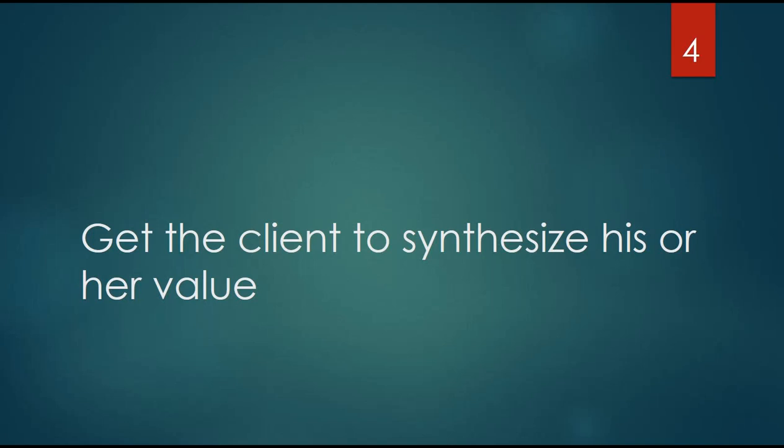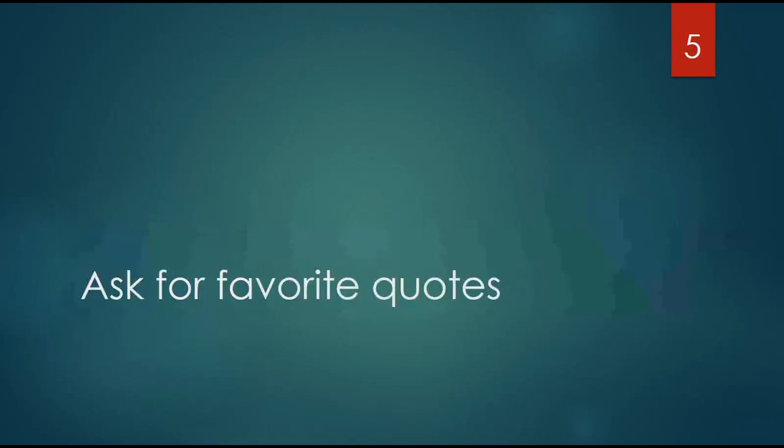Number five: ask for favorite quotes. I love doing this. I started to do it because I found it was a really fun thing for them to do. It's very revealing about their values and how they think. It can also be great if you want to open on a cover letter with a quote or include something on the resume. It's good to pinpoint some quotes that they really identify with.